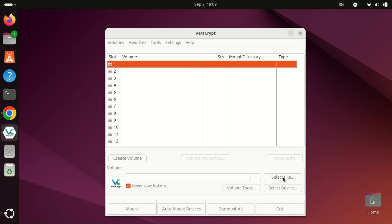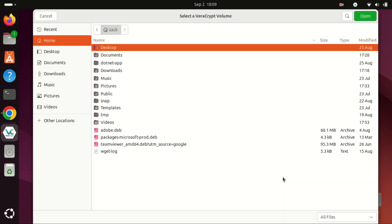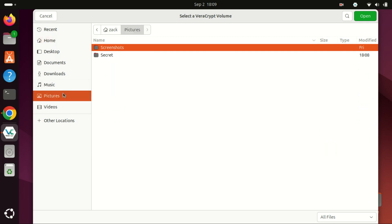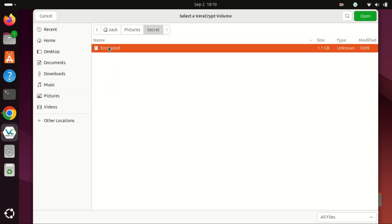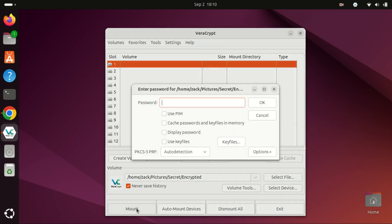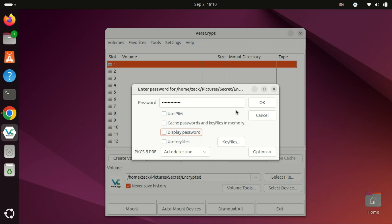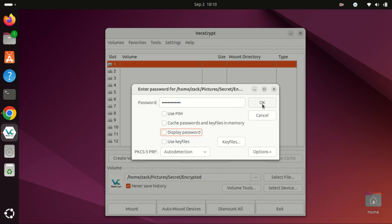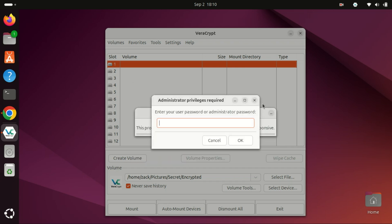Click Select File and choose the encrypted volume you just created. Click Mount and enter the password you used while creating the volume. Enter your system password or root password.